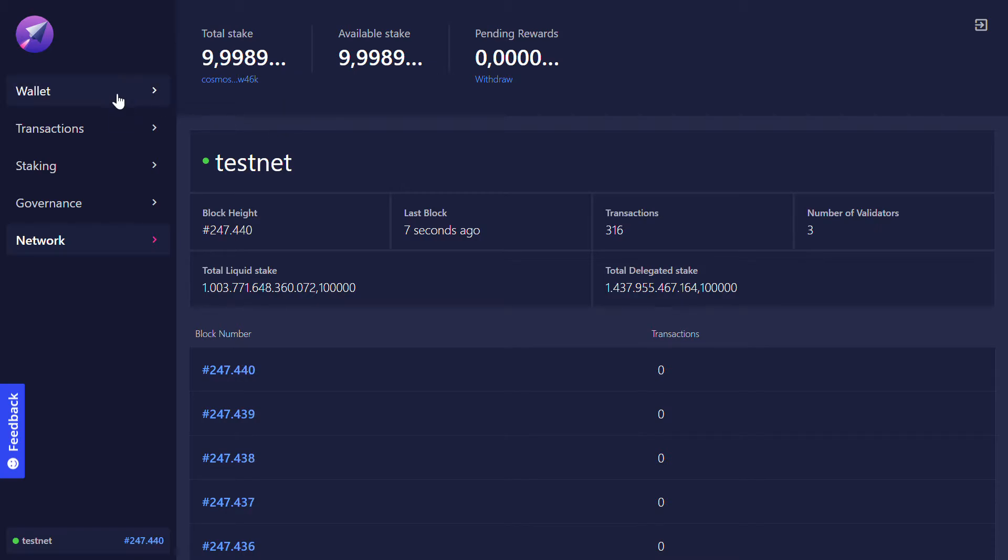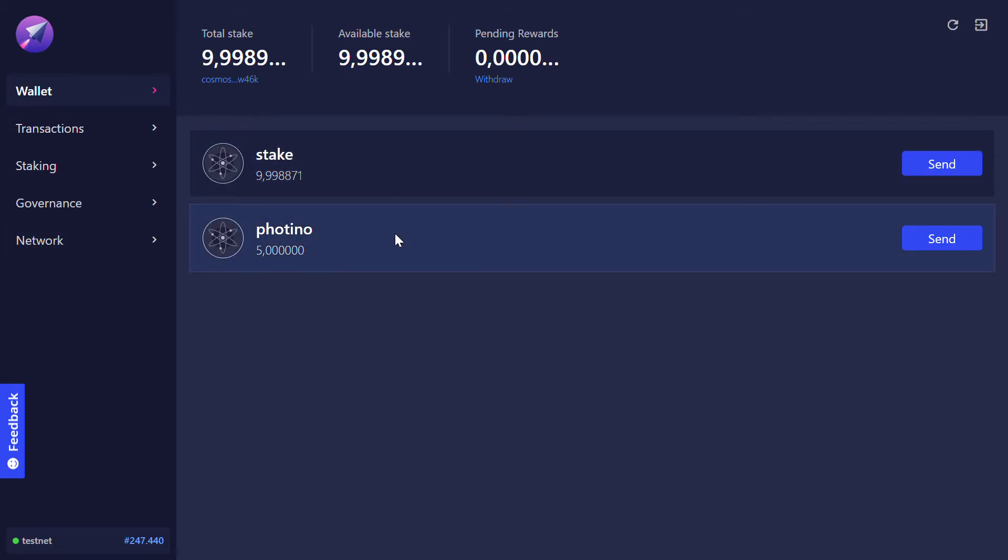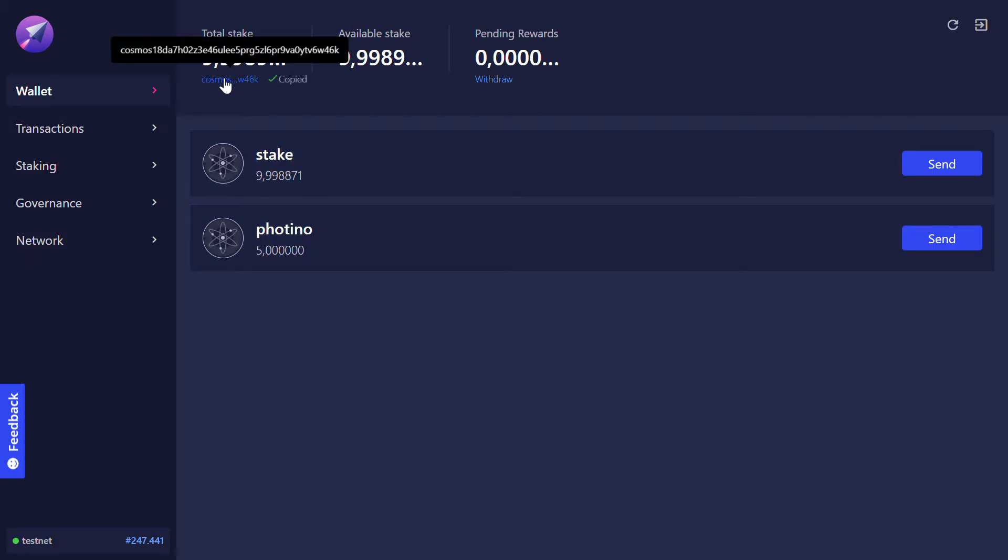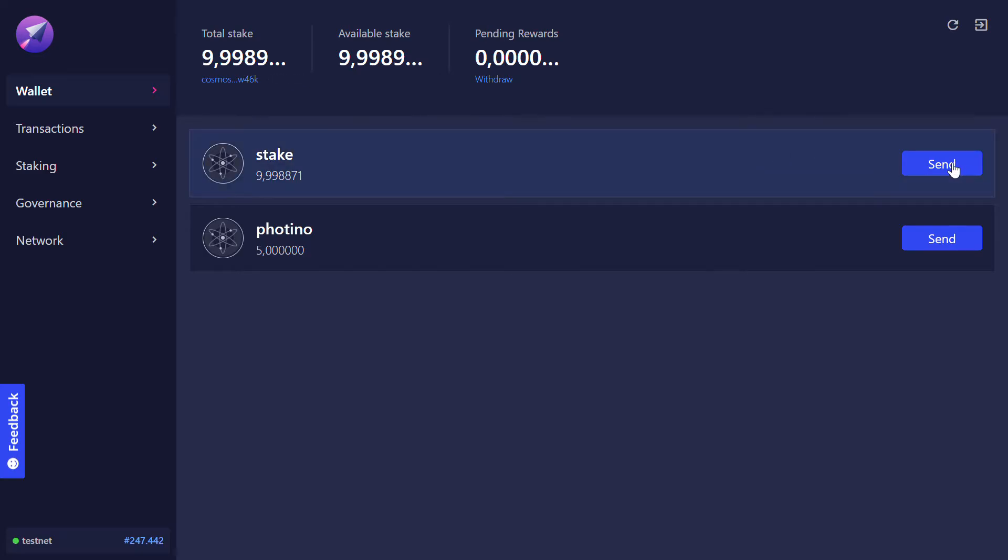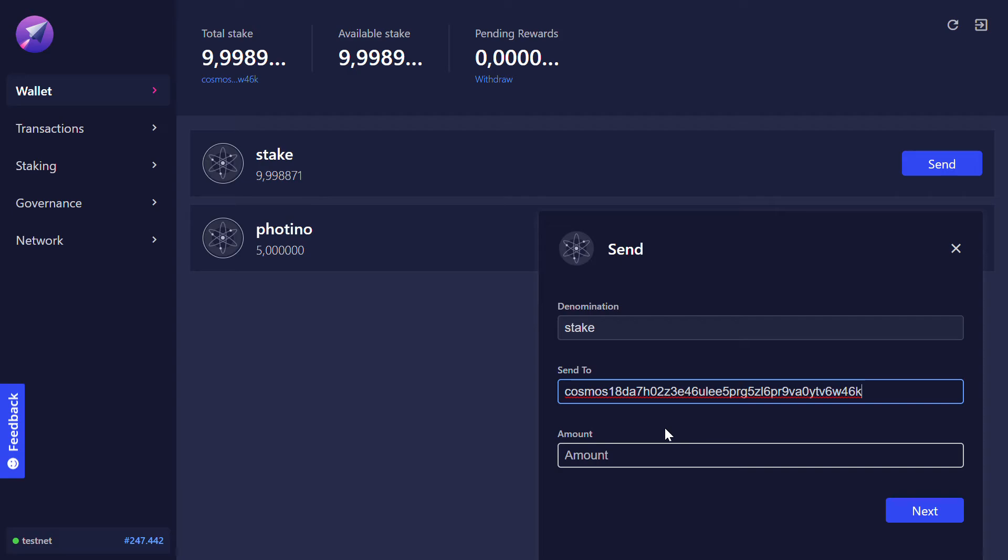So now I go on wallet, seeing my tokens, copy my address because I plan to send some tokens to myself, click send, send to myself one atom.